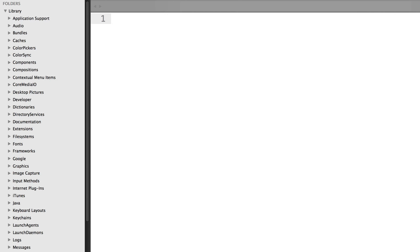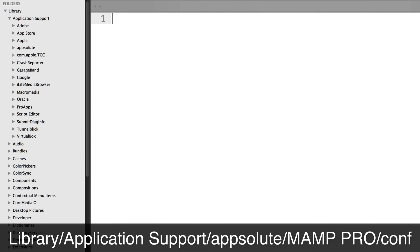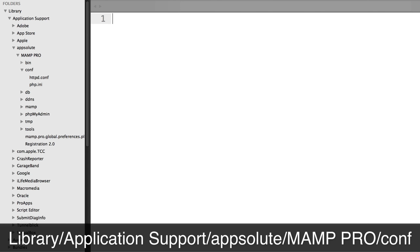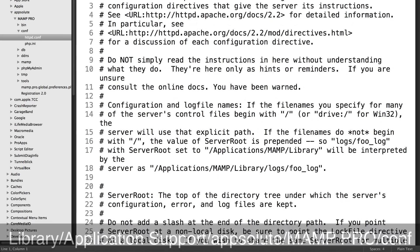But if you do want to know where those are located in order to add your own custom rules, they are located within the library folder, and then go into the application support folder, and then go into this folder called appsolute MAMP Pro, and then go into the conf folder, and then httpd.conf.